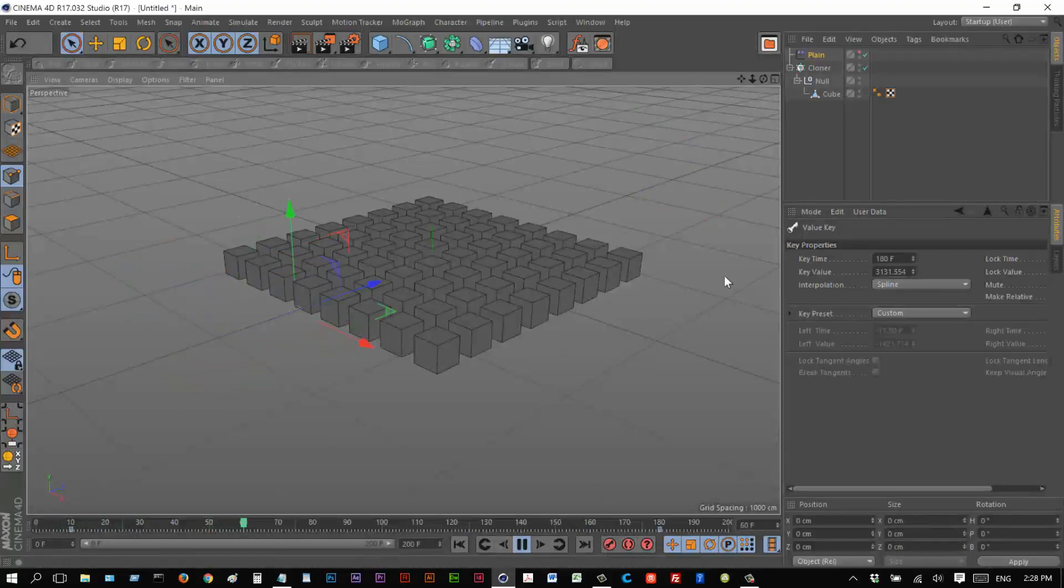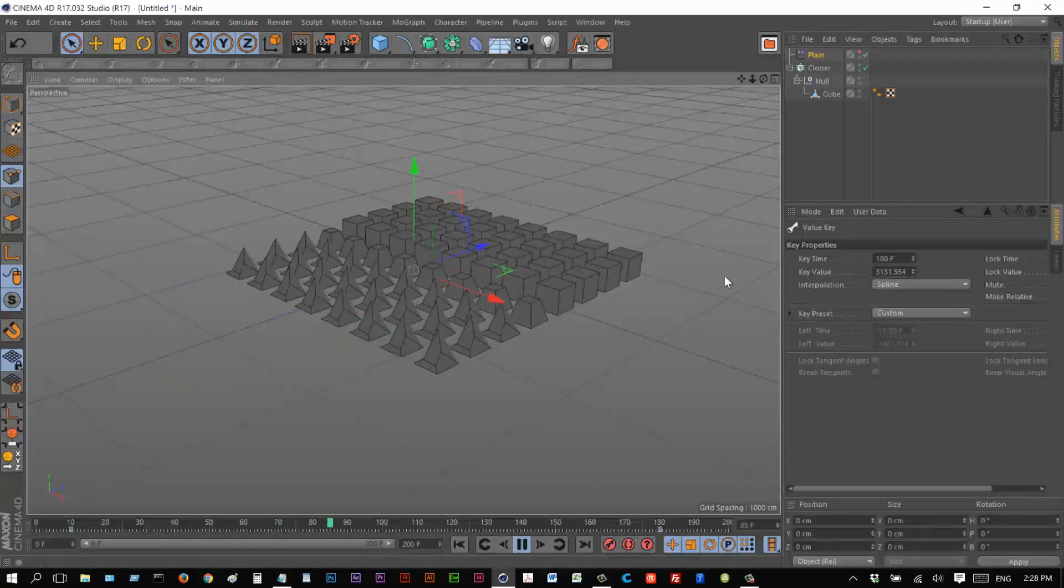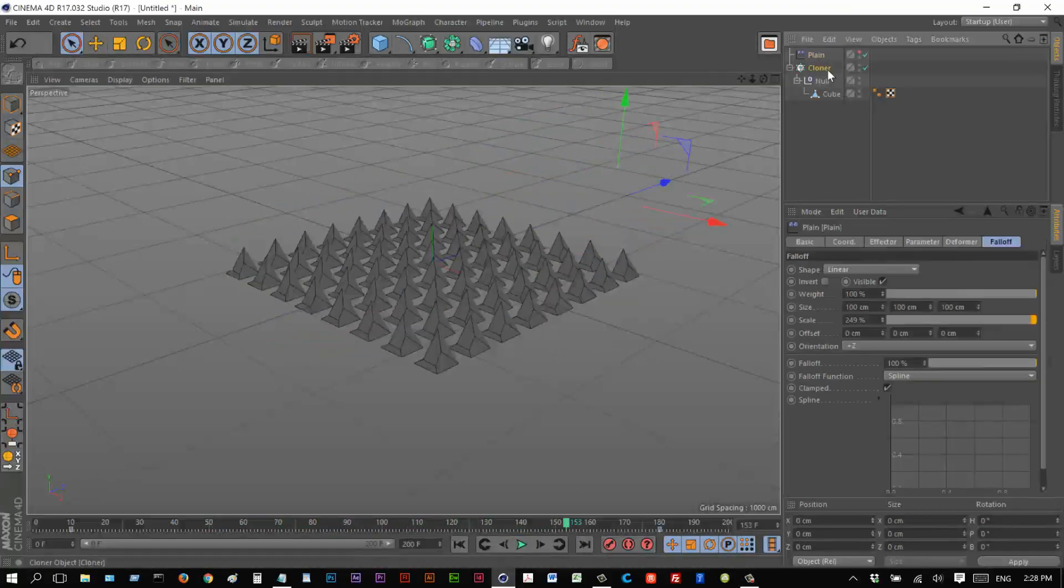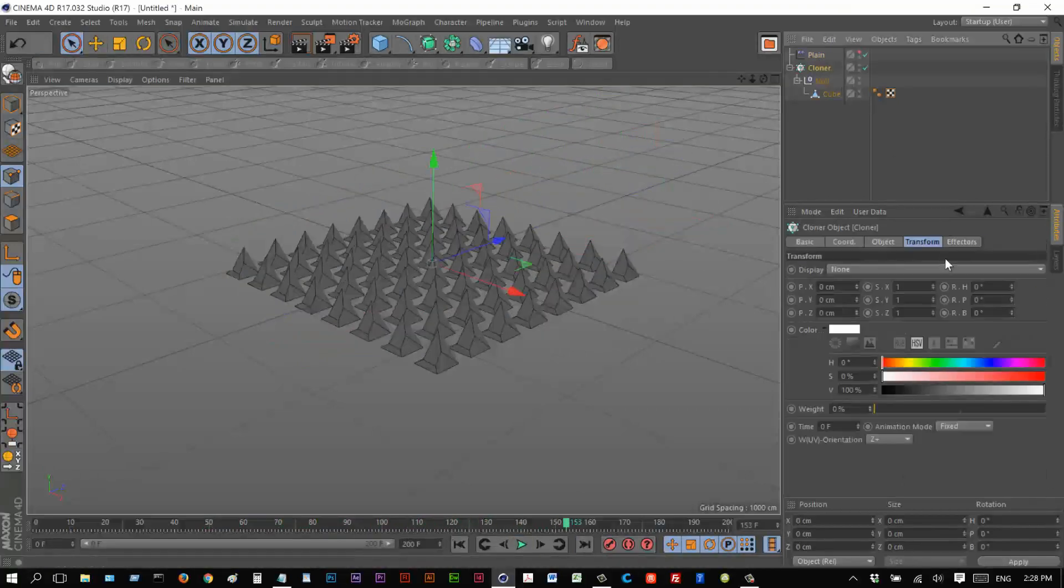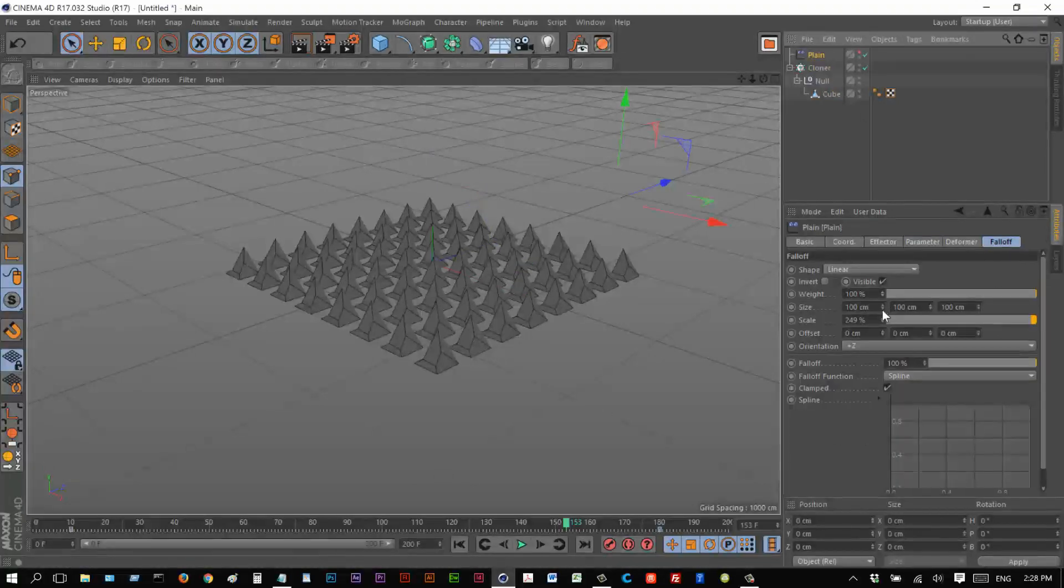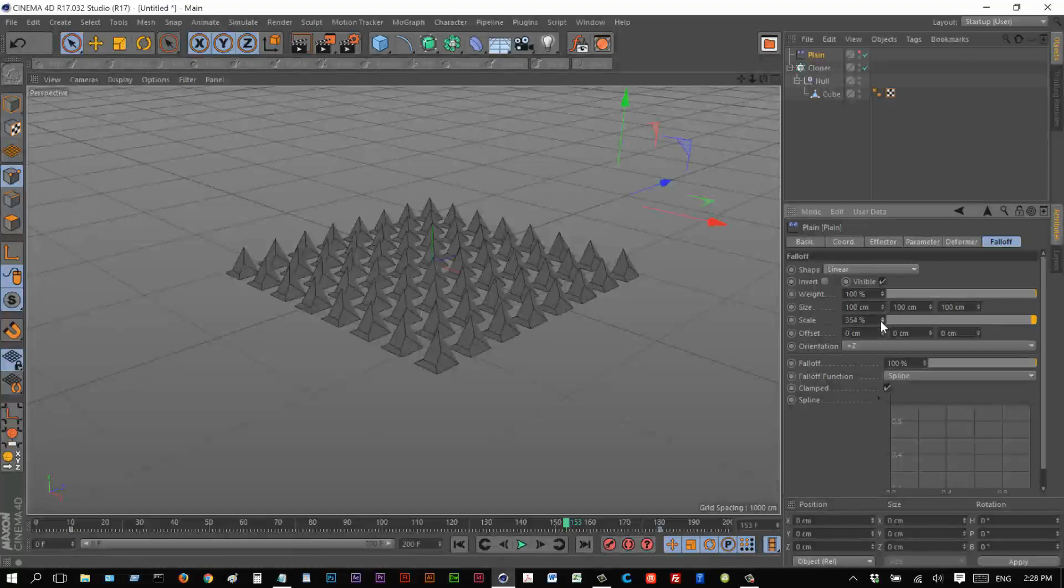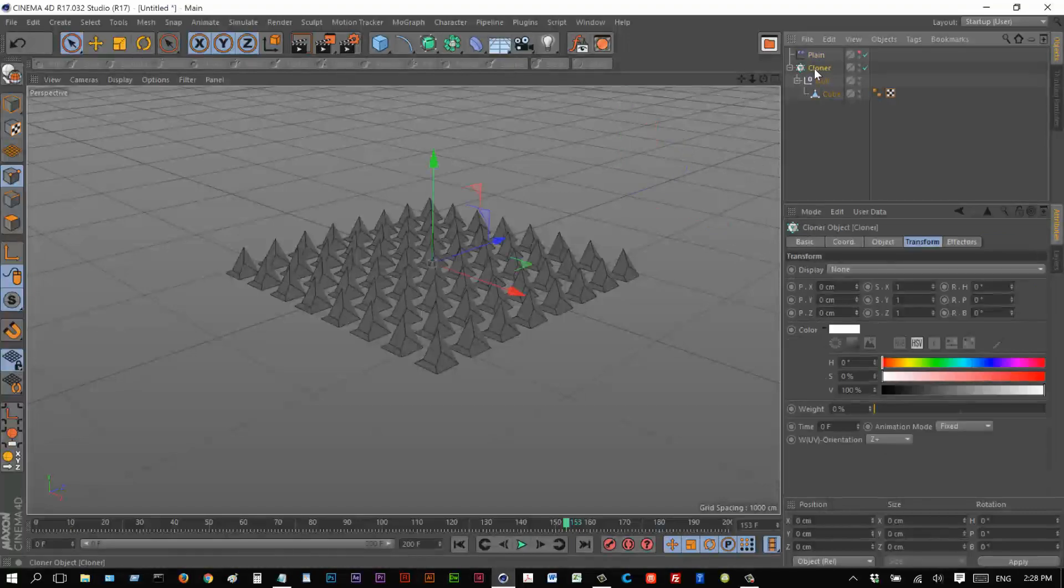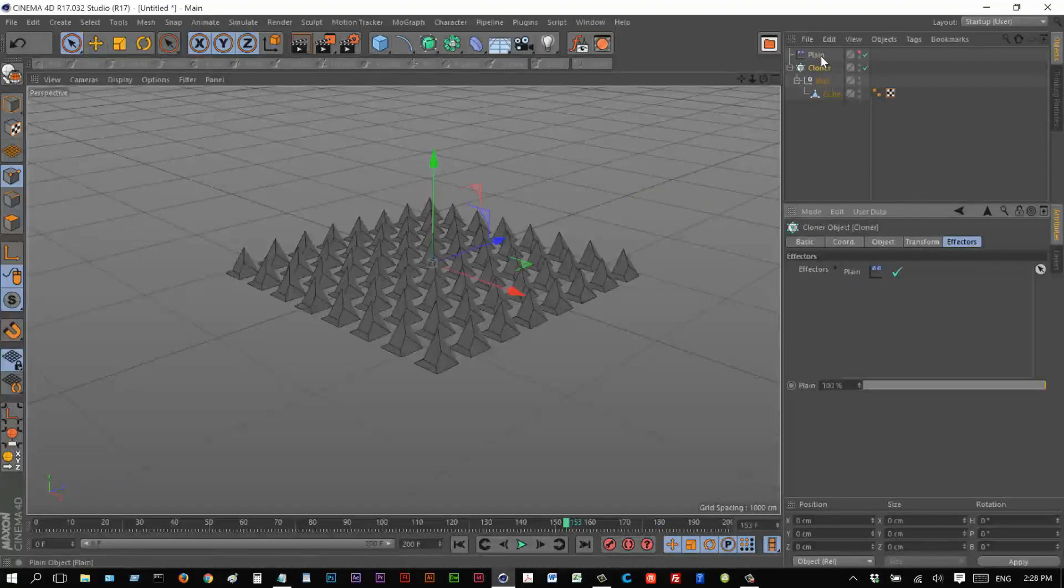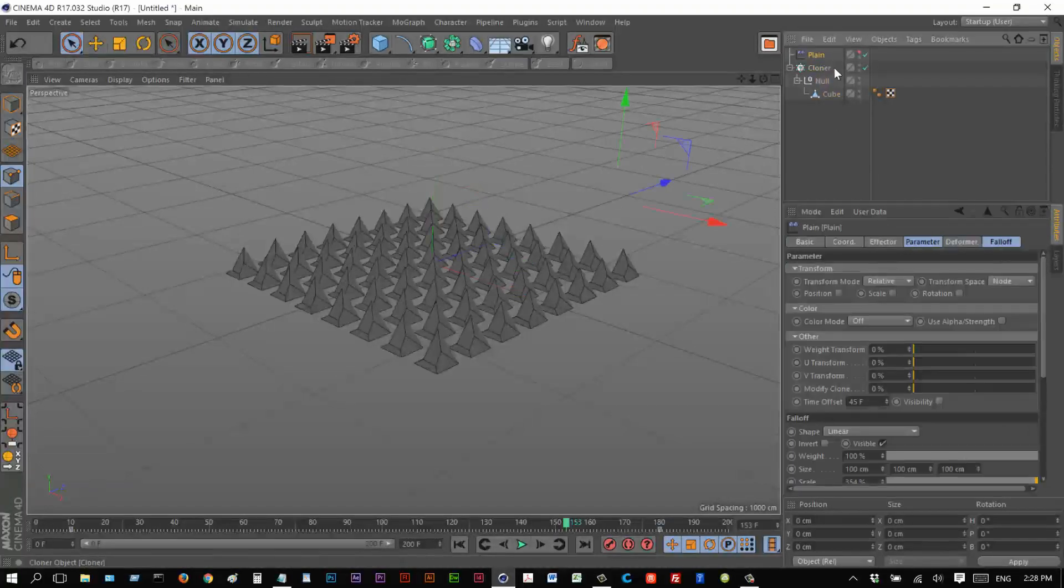just so we can see these objects react. And I'm just going to increase the scale of that effector maybe. Now, another thing we can do is I'm going to click on cloner, go to effectors and our plane effectors there. We can call this trigger.